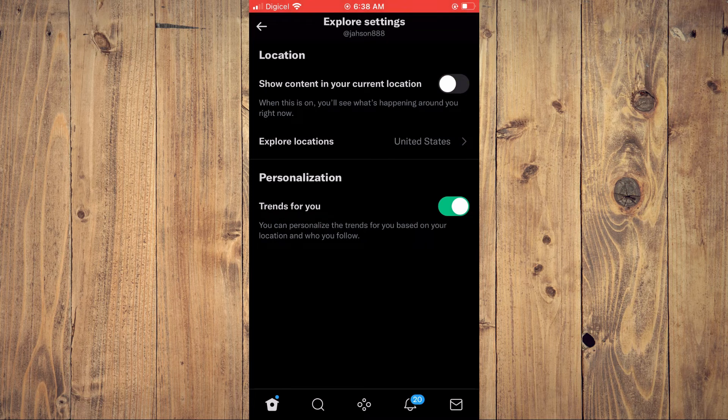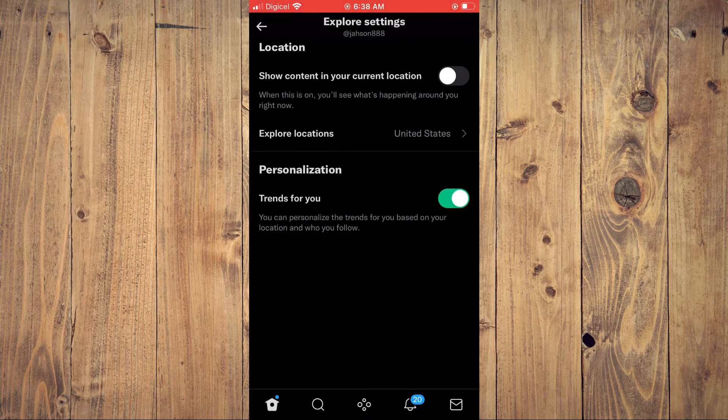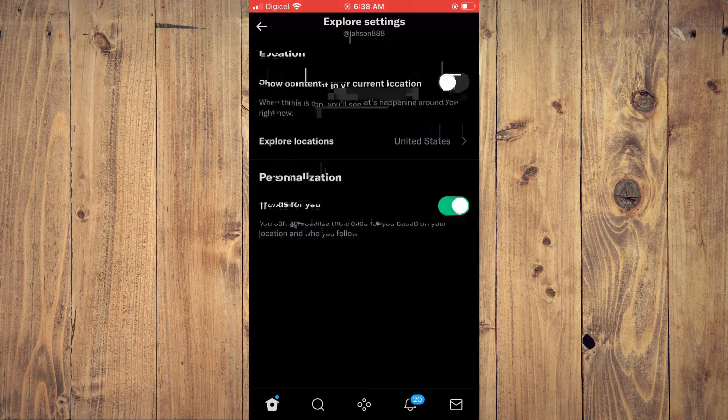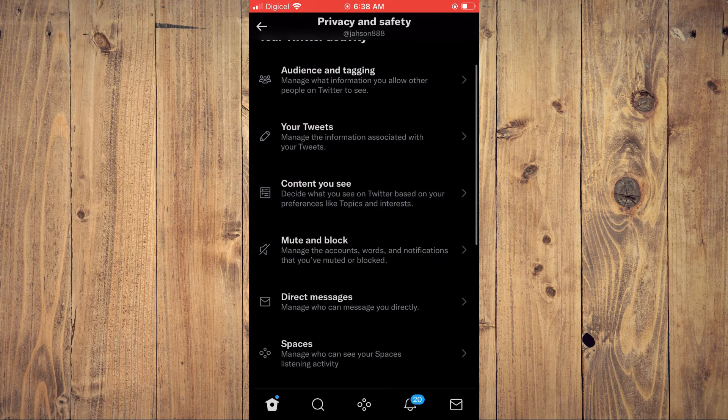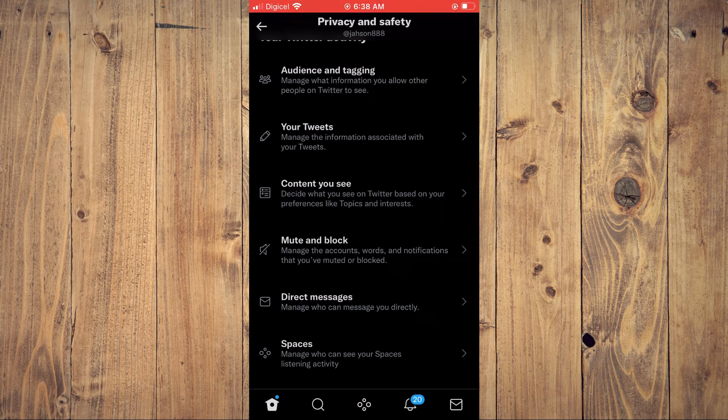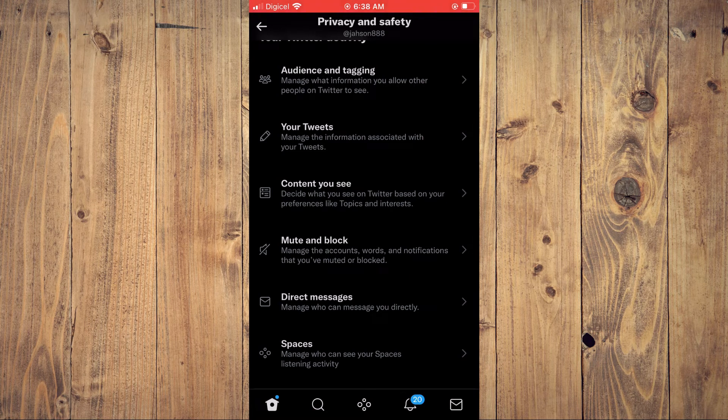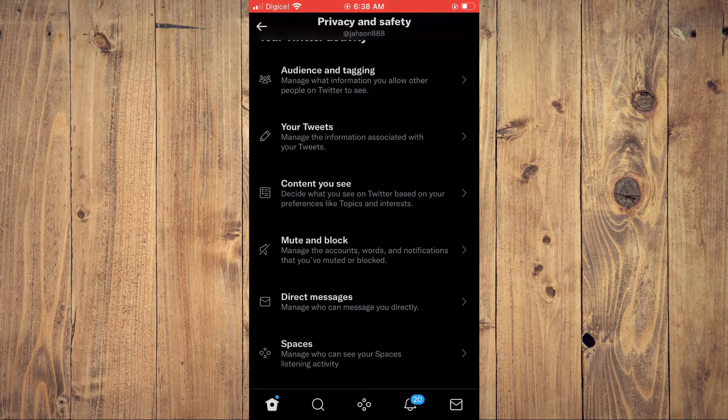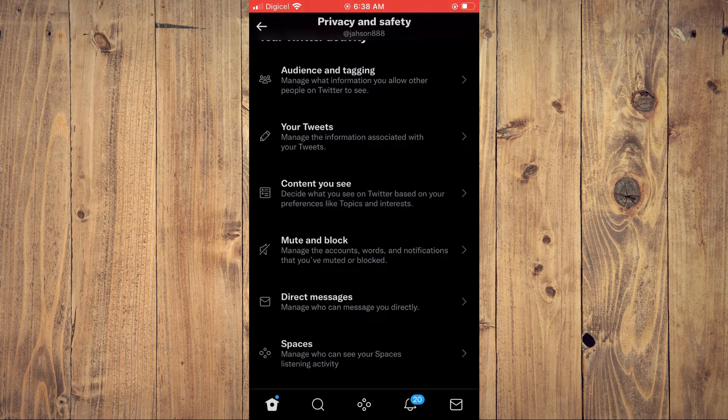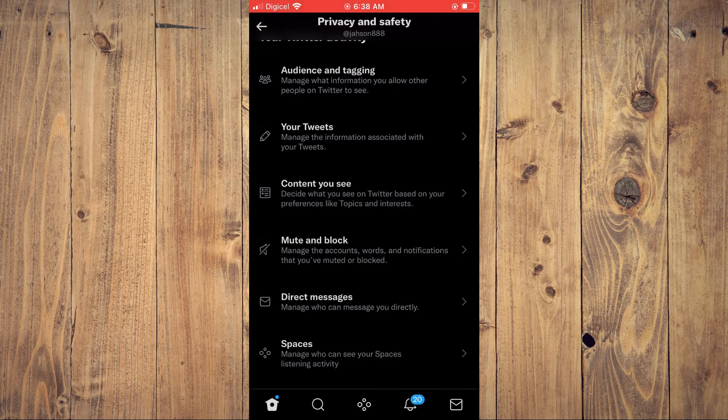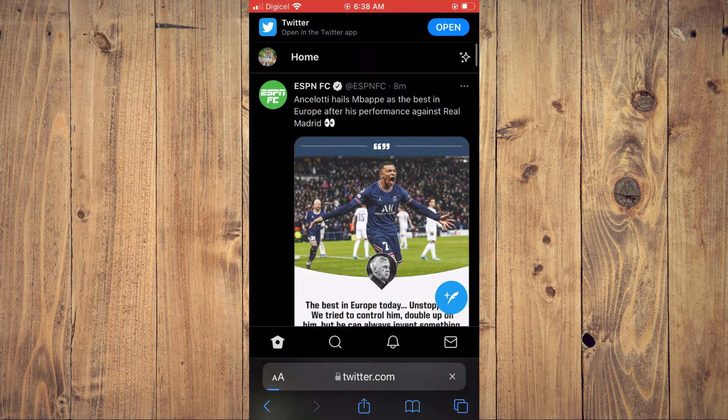seeing content on my Twitter feed from the United States. If you'd like to enable sensitive content on your Twitter feed, what I would recommend you do is go into your browser. For example, I'm on an iPhone now.